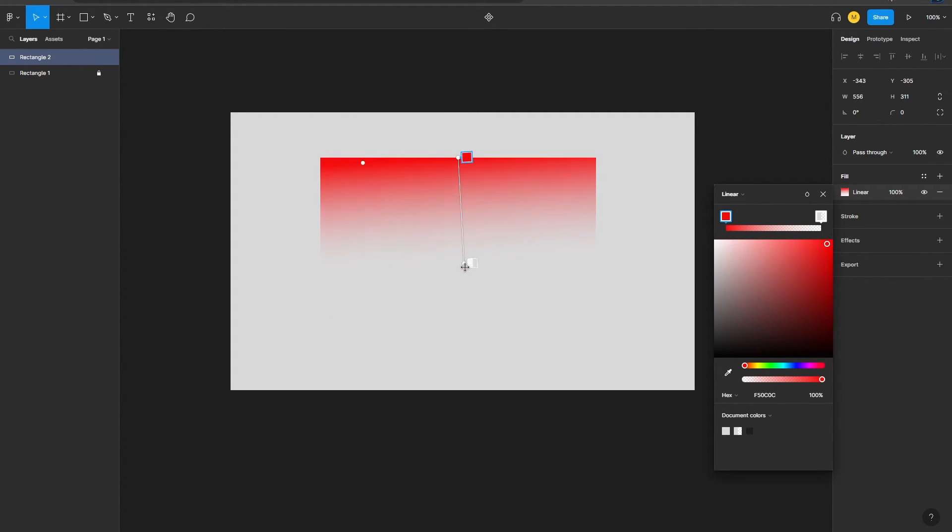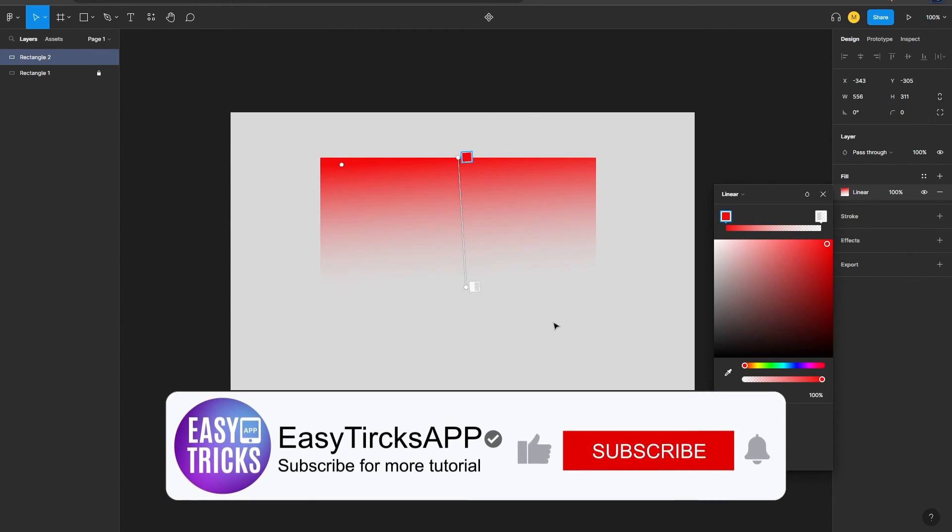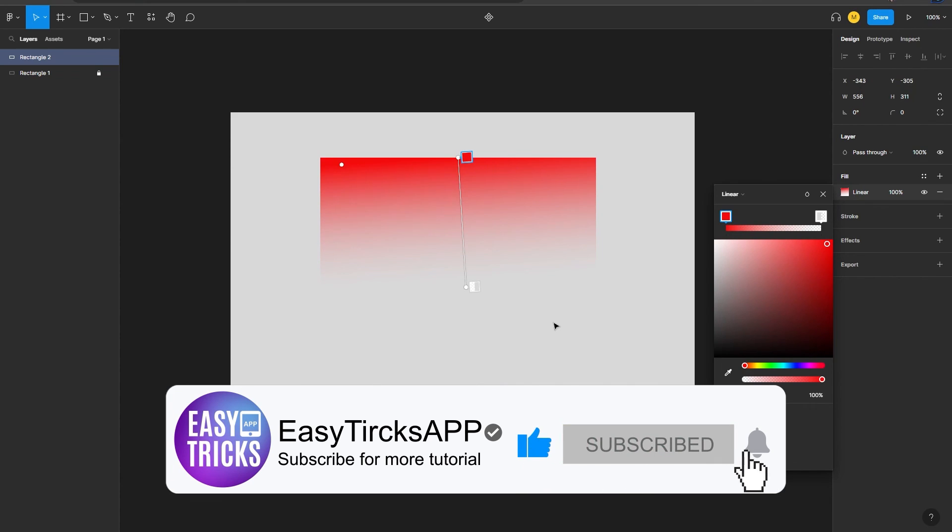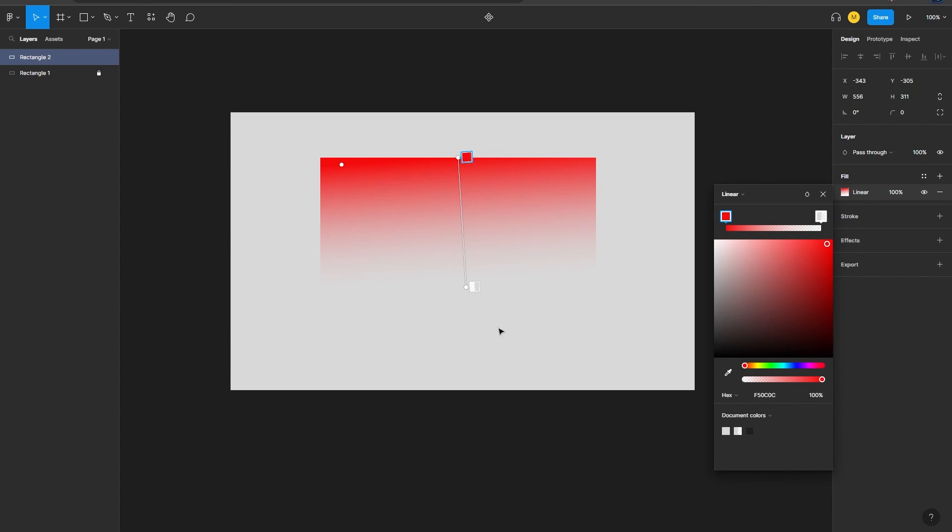So that's it, that's a pretty simple process on how to add gradient into our shapes or anything. I really hope you found this video helpful. If you did so, make sure to subscribe to my channel, like the video and share with friends. Thank you for watching, see you in the next one.